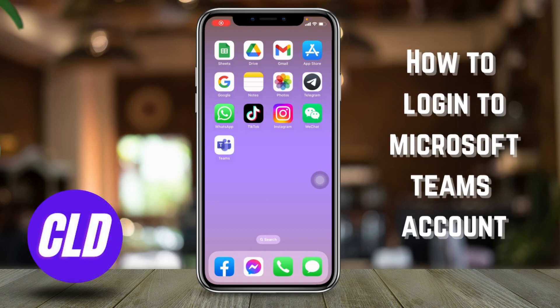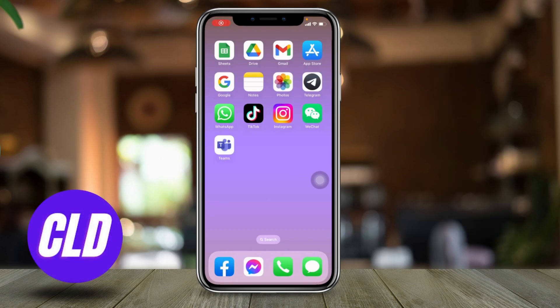How to log into a Microsoft Teams account. Hello everyone, welcome to our channel Create Log and Delete. In this video, I will be showing you guys the simplest way to log into your Microsoft Teams account. Now let's jump straight into the process.